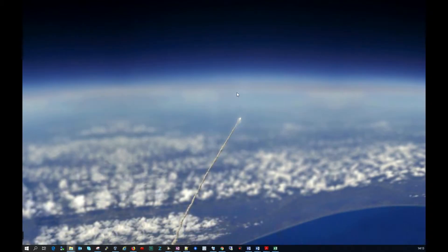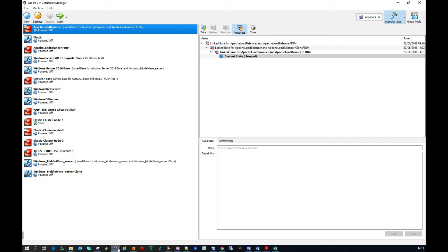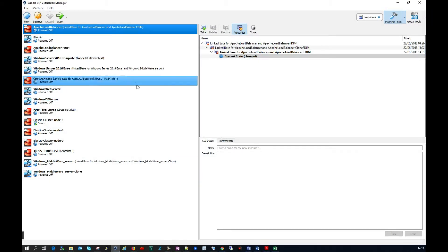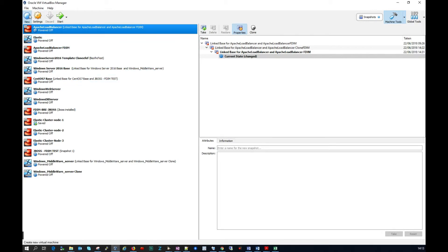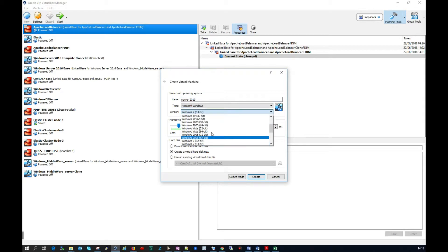So let me minimize this here and I'm just going to go to VirtualBox. If you don't have VirtualBox, it's just a hypervisor that allows you to run virtual machines. So what I'm going to do here is get ready to install Server 2019, so I'm going to call this Server 2019.